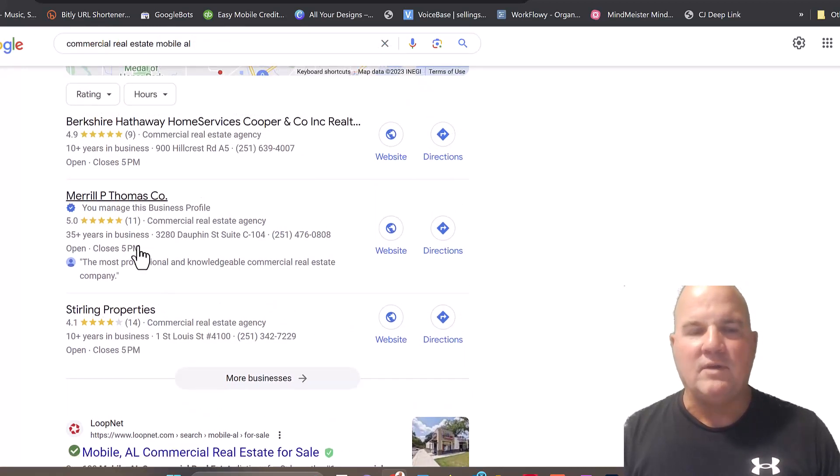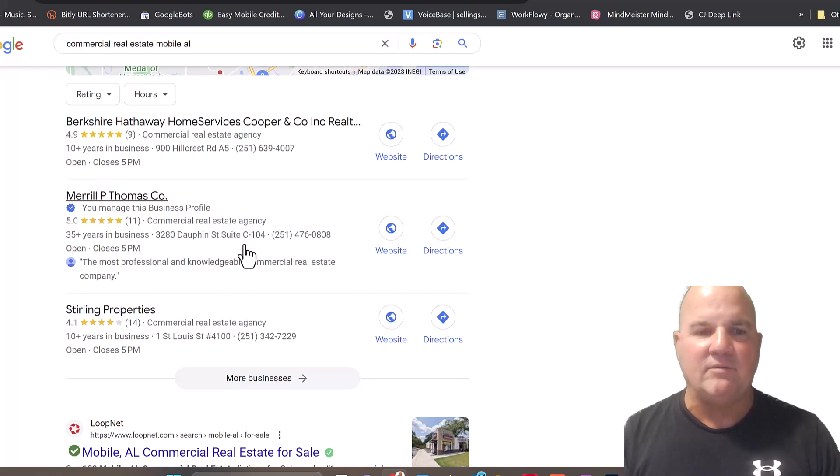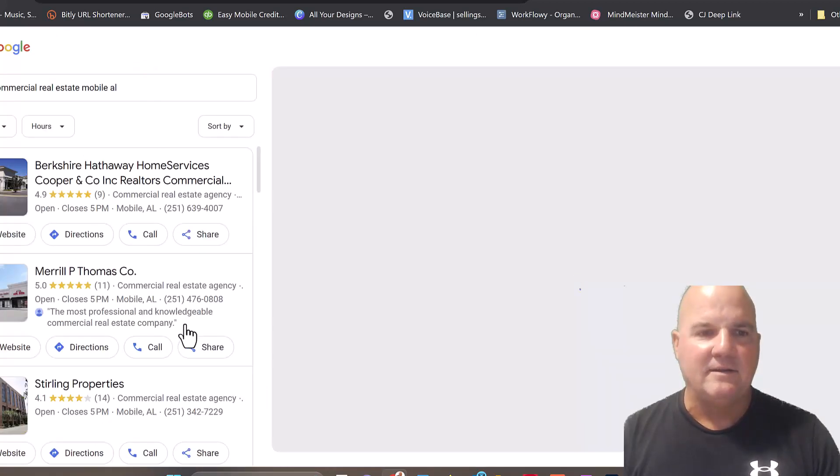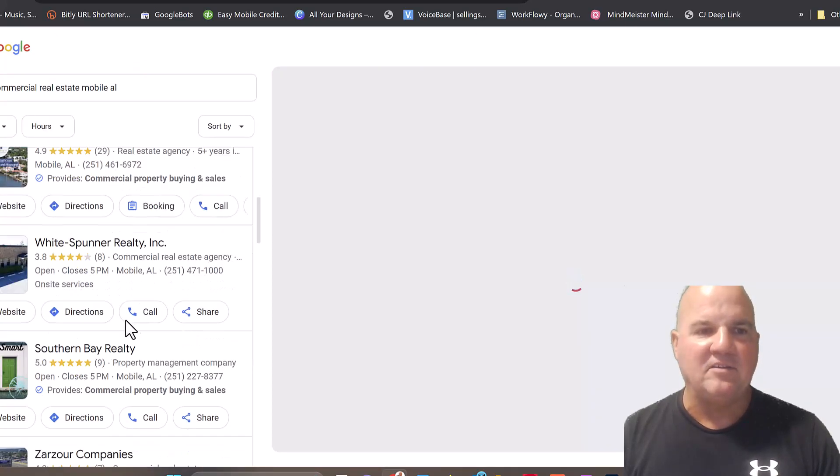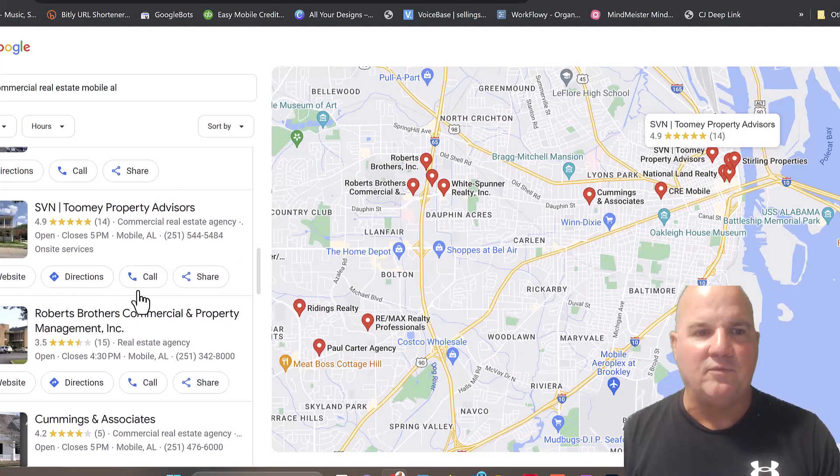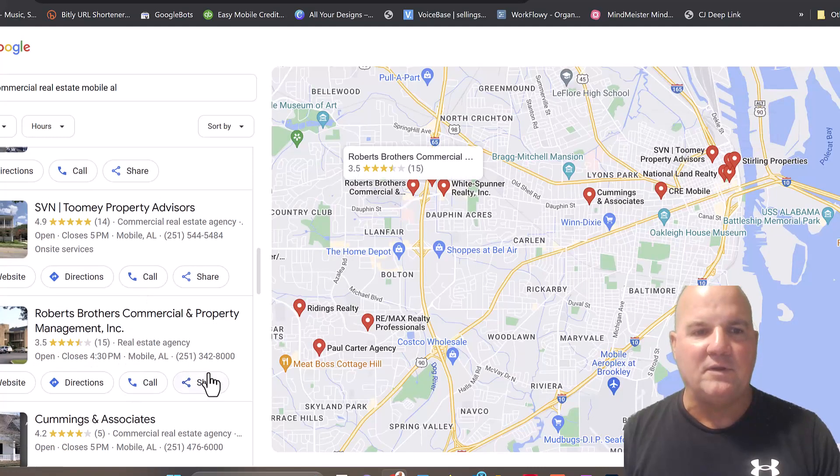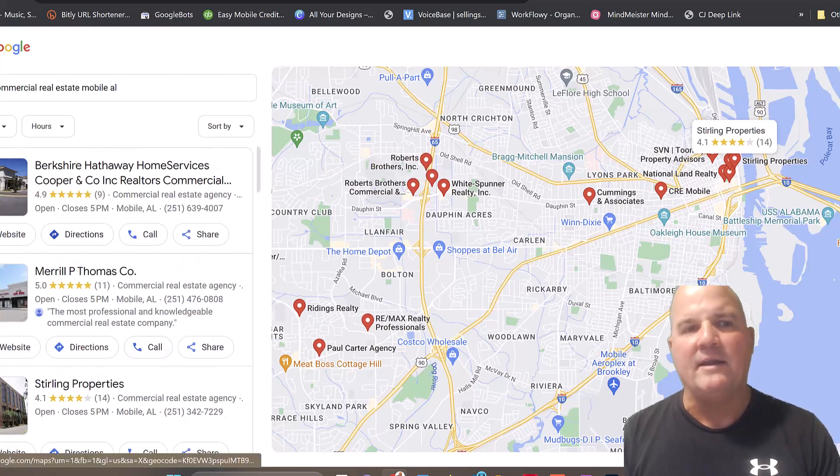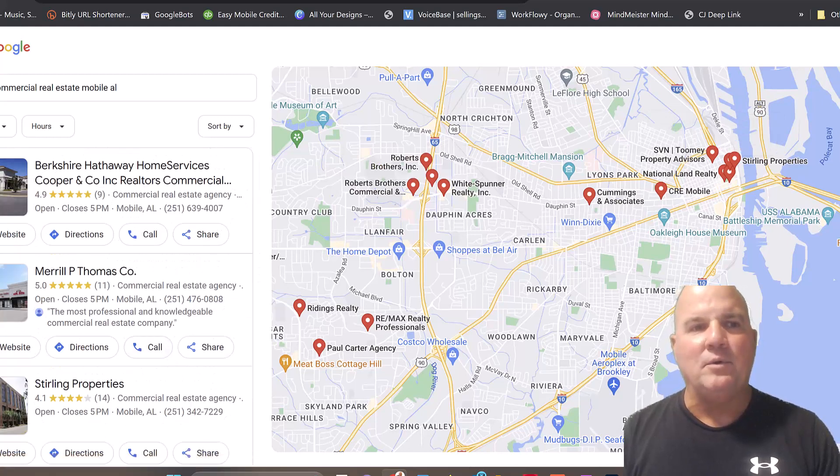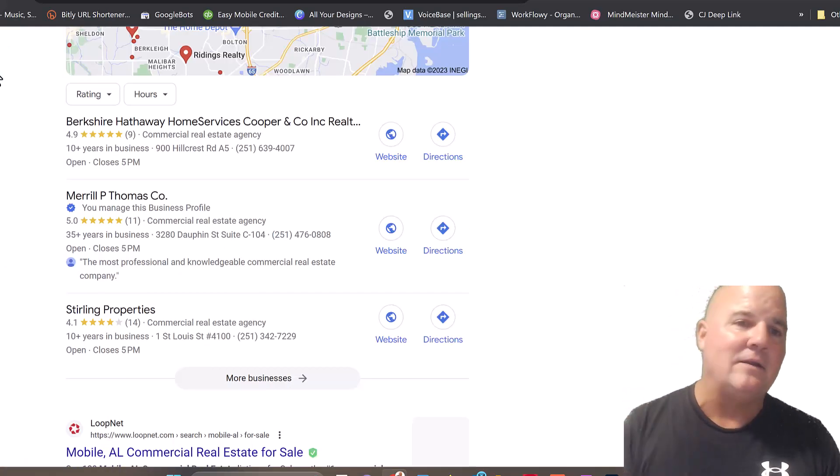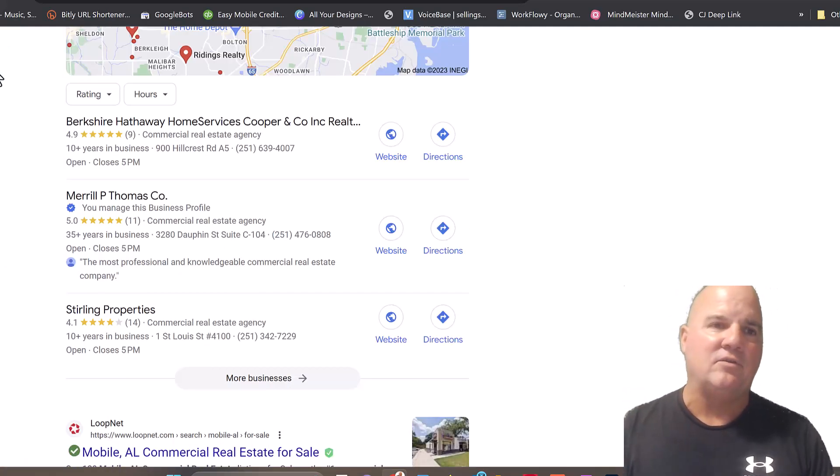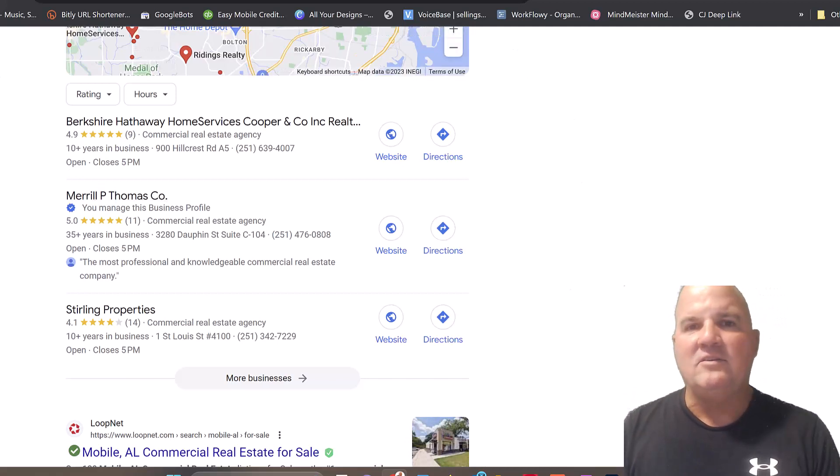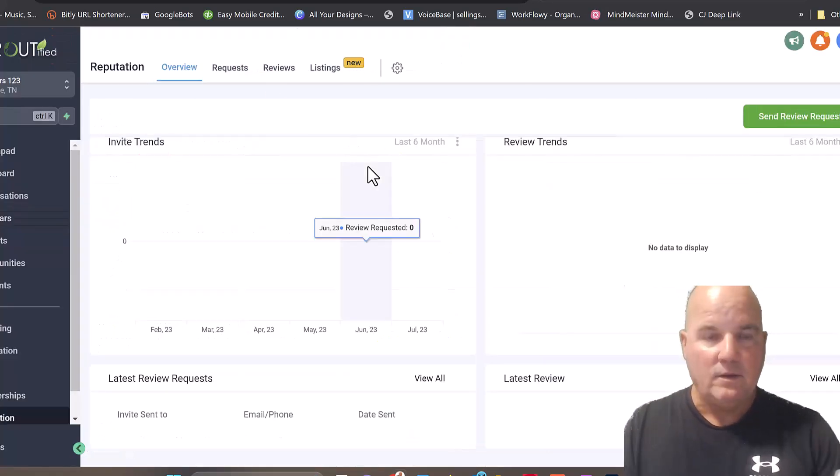If we look down here, bam, they're right there, number two. And they don't have the highest reviews. They've got a five star, but they only have 11 reviews. If we look at some of the guys below, there's other companies with 14, with 15, and they're way below that. So you can add another $500 a month to that client just by offering reputation management.